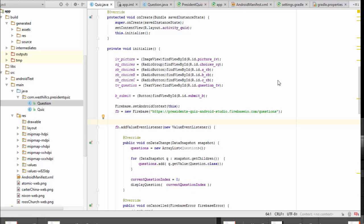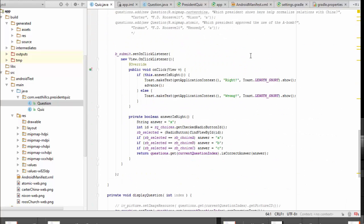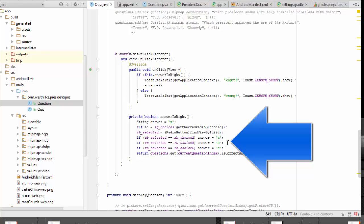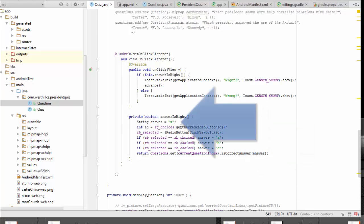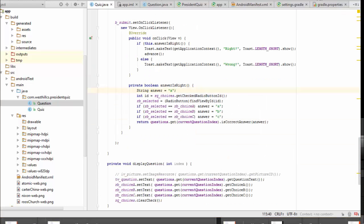Looking now at our main quiz activity class, after changing from a character over to a string, there are some minor ripple throughs in this code as well. Notice that all these answer choices which were previously single characters have been converted to a string. Likewise, this initial value has to be initialized to a string and that pretty much concludes the set of changes that we need to make our app compatible with Firebase.